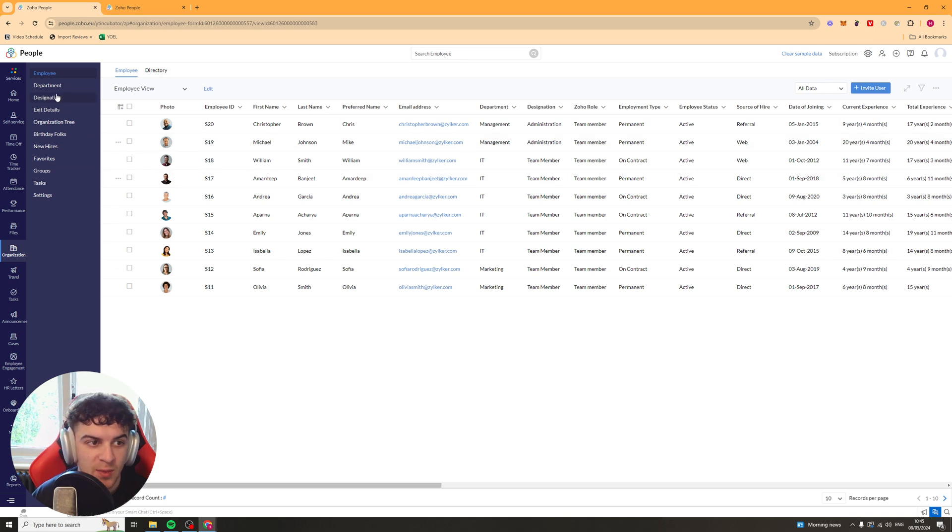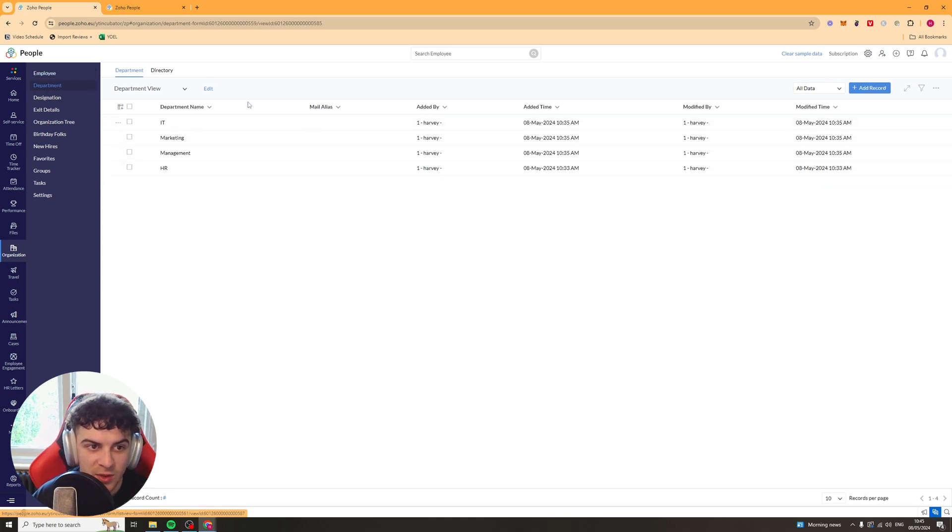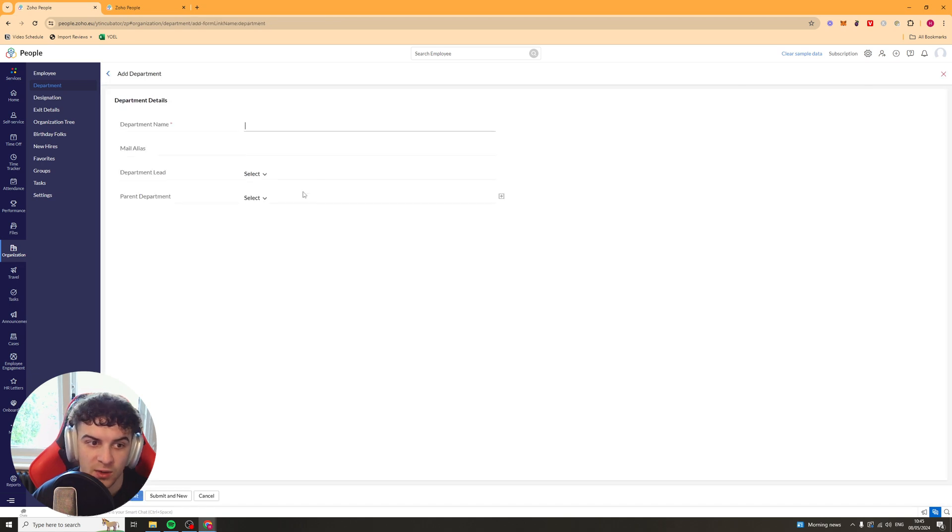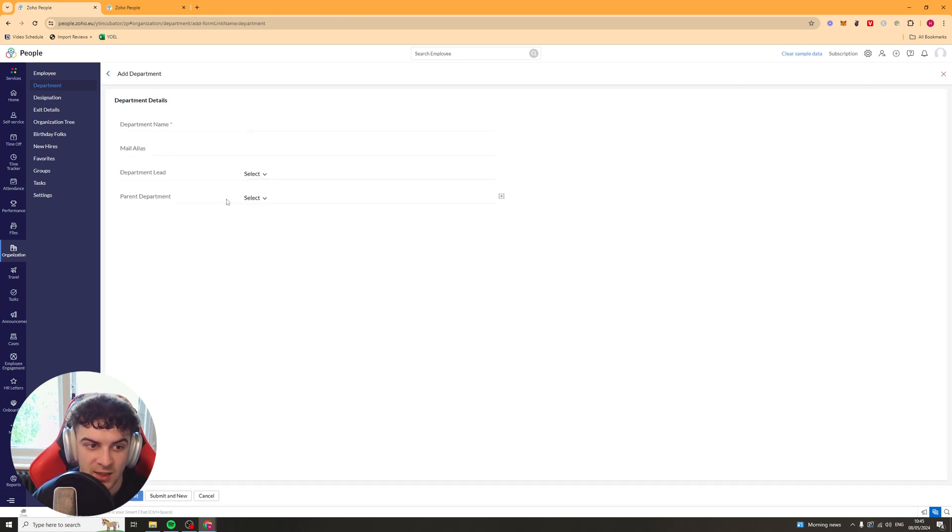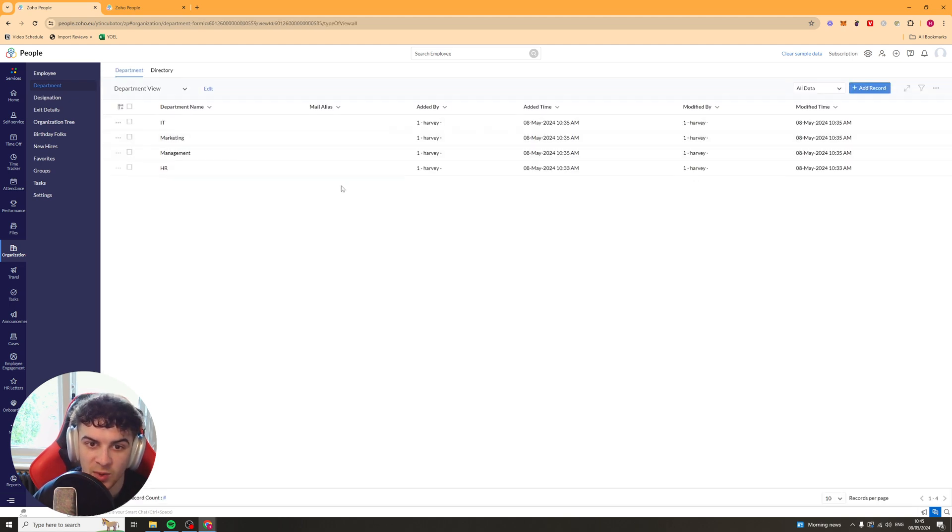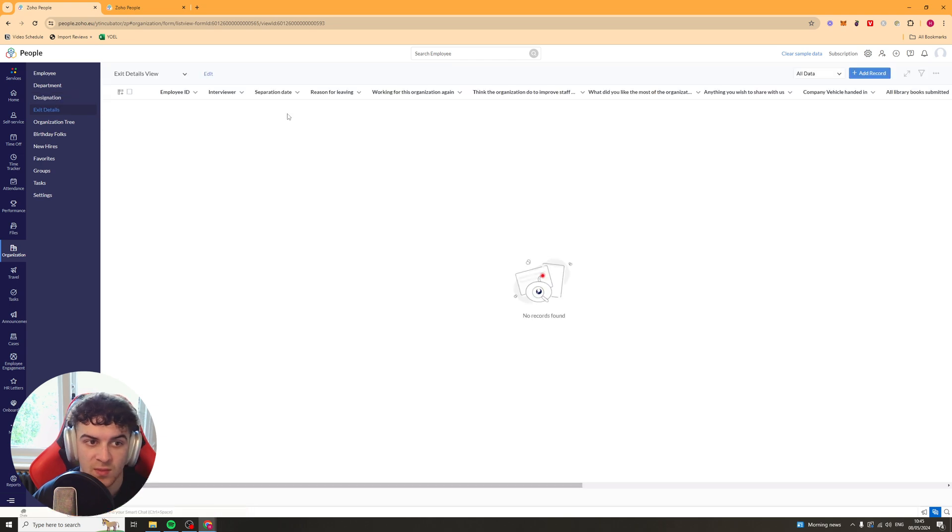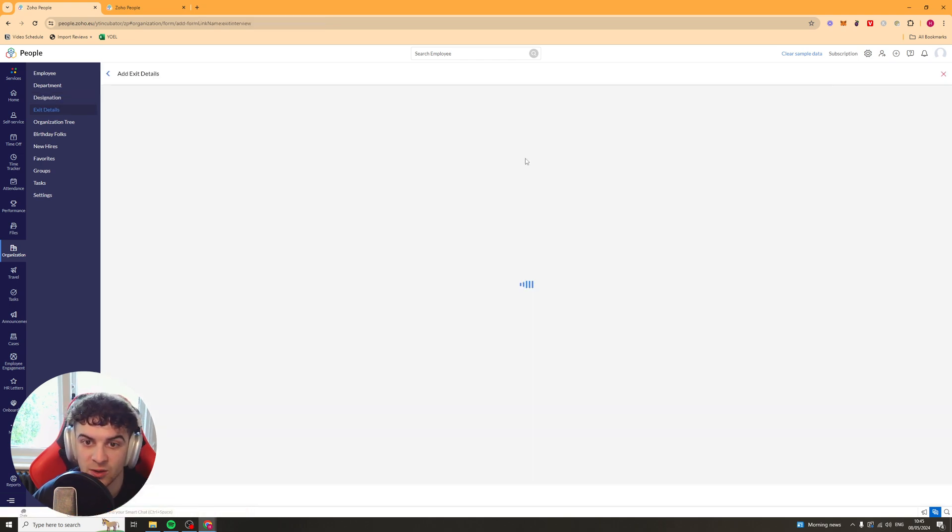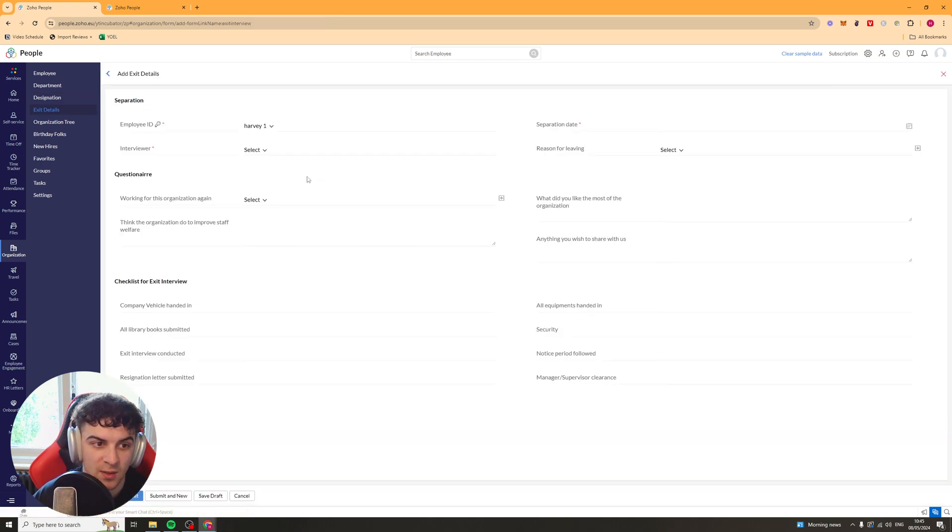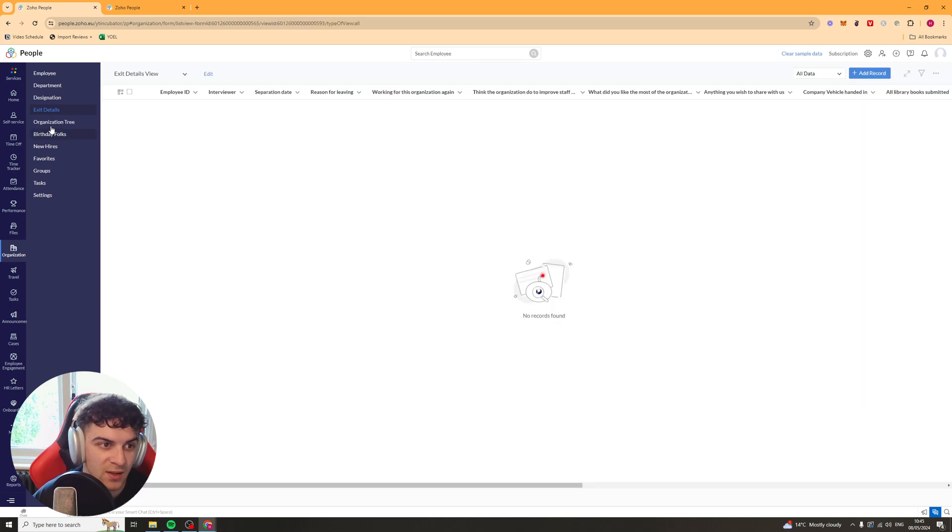And they should show up here in organization. And you can always just go into them and you can just press this three dots here, press edit, and you can go in and just change any details about them that you might want to. Now we've got this section here, but on the left under organization, we also have department. So you can add a new record again, like I just showed you. And you can select a lead, you can select a parent department. So you can do that with departments. You can do the same with designations. Same with exit details. You can add records here about why someone exited, that kind of thing.